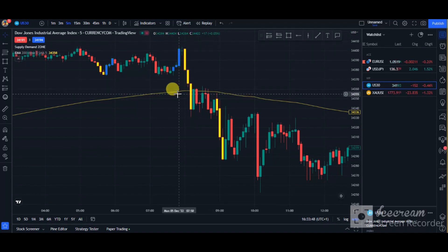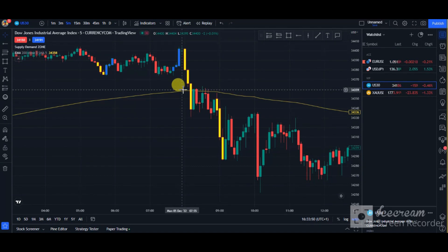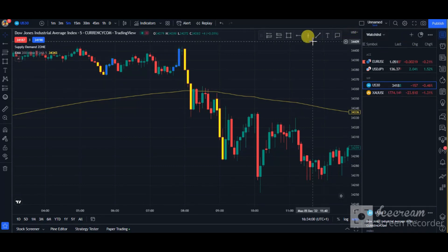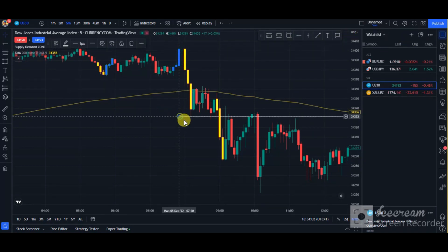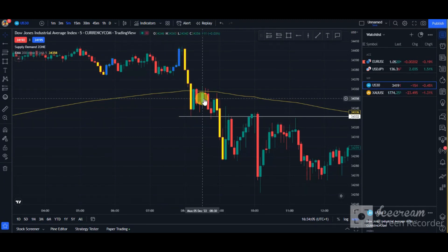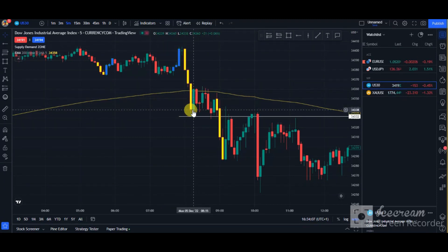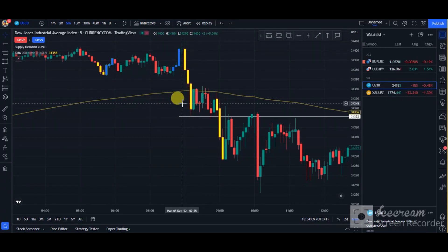This is a pre-recorded video and my microphone wasn't working, so I'm just going through the trade I took and breaking it down for you. I'll pick out my tool and mark that zone out — as you can see I marked this zone, and I changed the color from black to white so it's clearly visible.